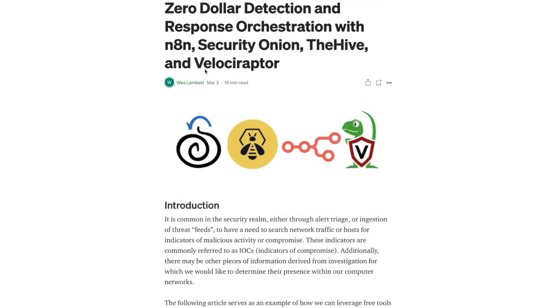Hello and welcome. This is Wes Lambert with Security Onion Solutions. Earlier in the year, I put out an article on Medium called '$0 Detection and Response Orchestration with N8N, Security Onion, the Hive, and Velociraptor.'